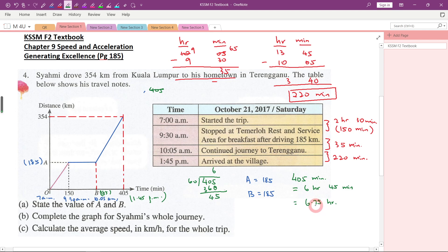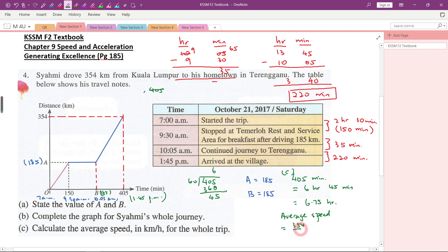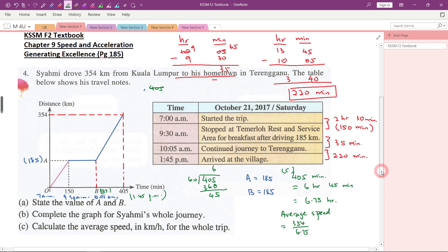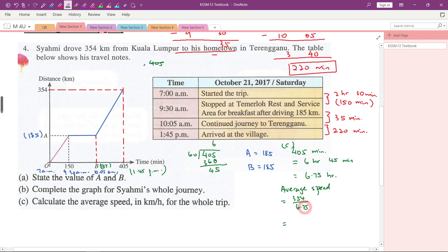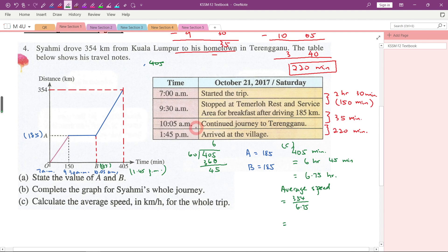Now we know the total time taken for the whole journey is 6.75 hours. So we can calculate the average speed: total distance is 354 km, total time is 6.75 hours. Press 354 divided by 6.75 on the calculator. As a fraction it's 52 and 9/409 km per hour, or rounding to 2 decimal places: 52.44 km per hour.